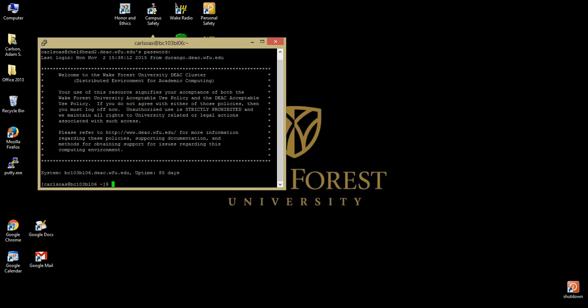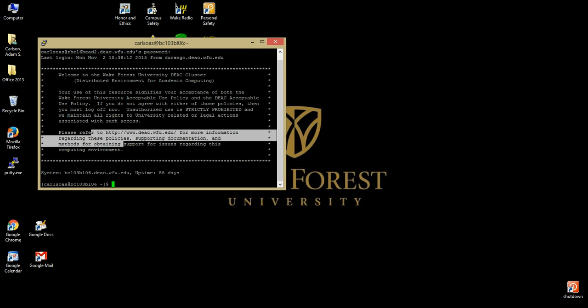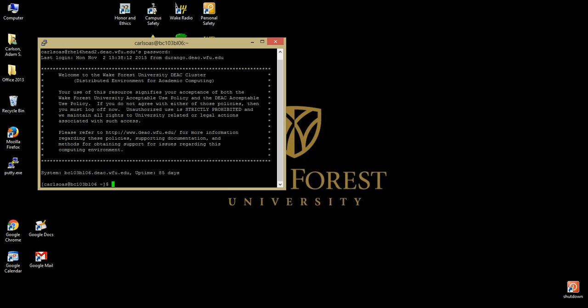You are now logged in to the DEAC cluster. One thing to note while using PuTTY is that by highlighting text in the window pane, it automatically copies what is highlighted to the window's clipboard. By right-clicking, it pastes whatever you have copied into the command line interface. This can be a great tool to use, but be careful when pasting.